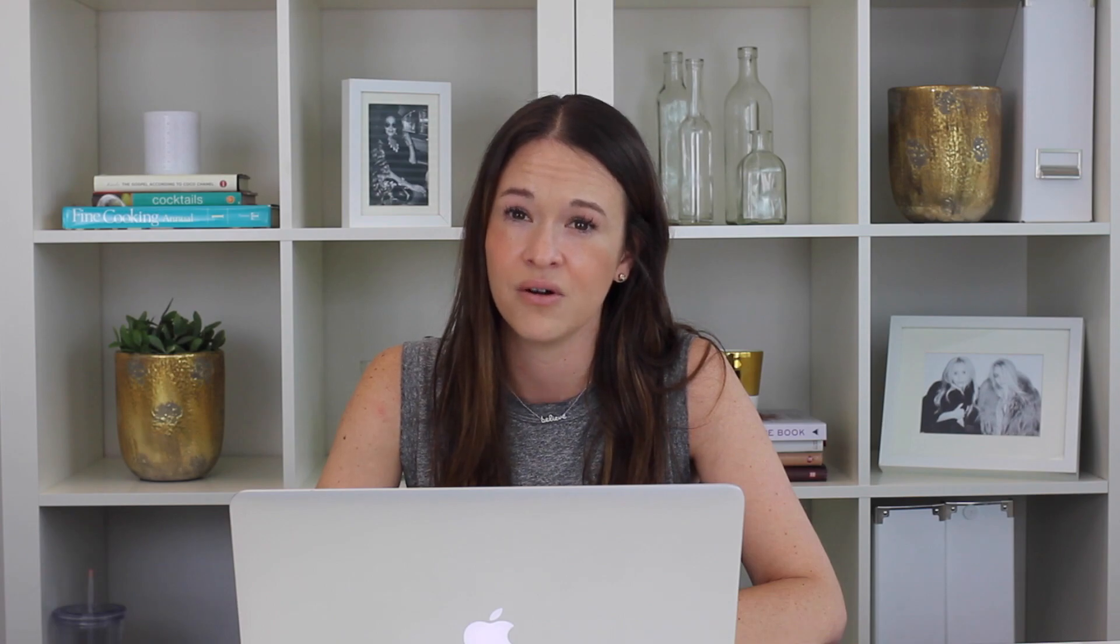You're going to need to have a Google AdWords account. That's very simple to use. Just go into Google AdWords and just use your Gmail and your password and you'll automatically have a Google AdWords account. So once you have that,